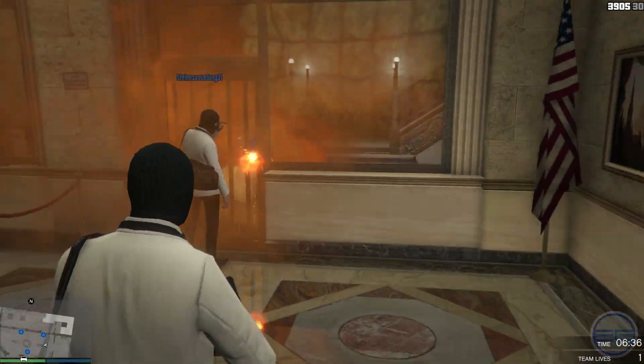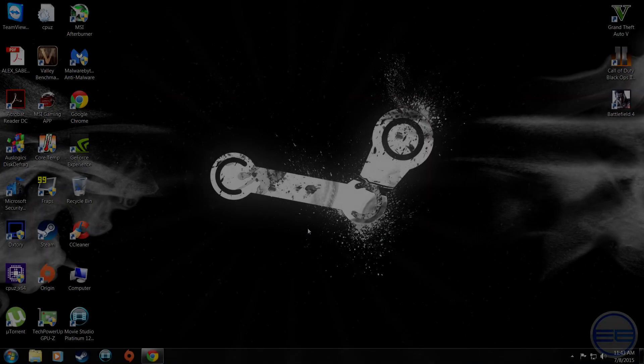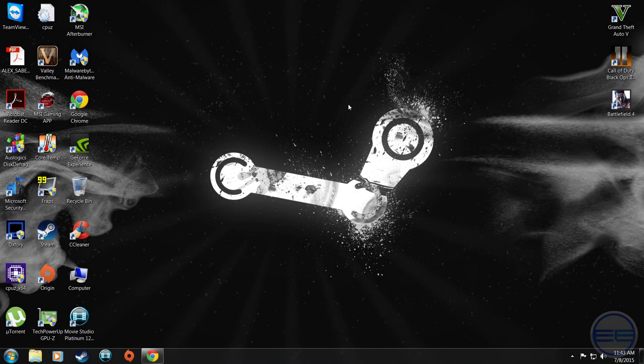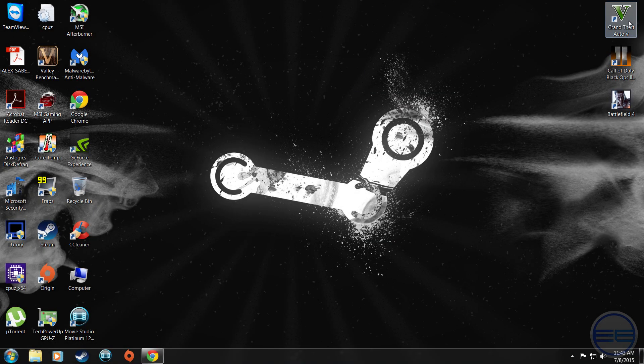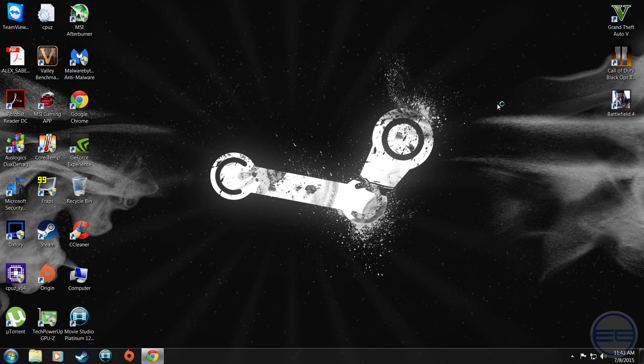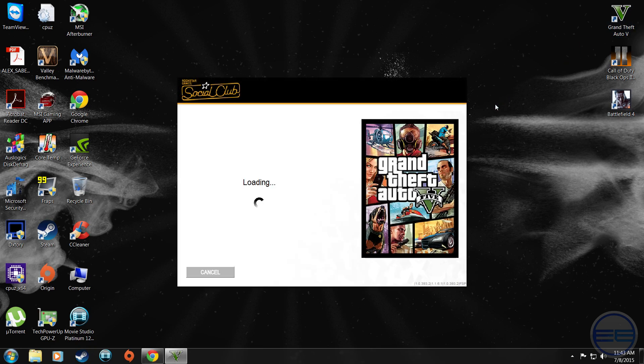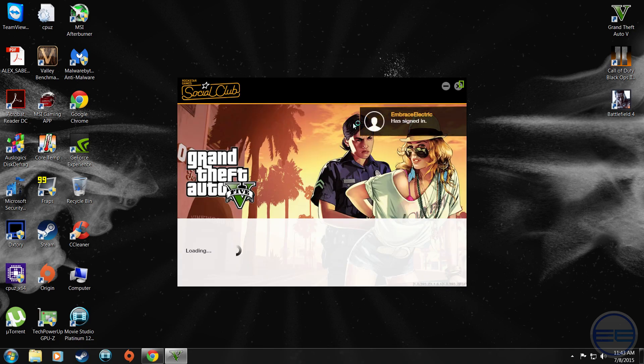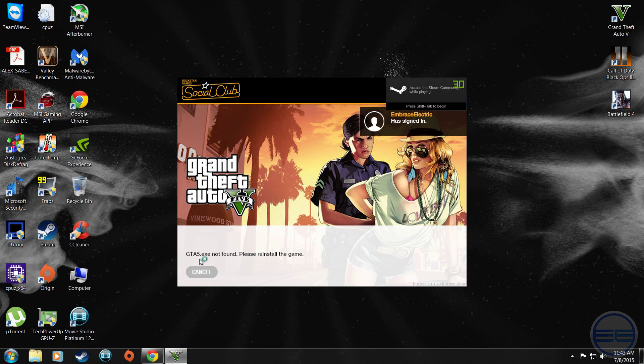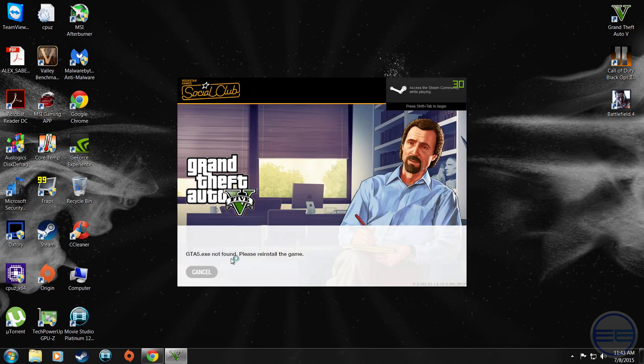Alright, so the issue we're fixing today is if you launch GTA 5, it's going to come up and not fully load and say gta5.exe is missing. If you have this problem, it's quite an easy fix. As you can see at the bottom, it's not found in the folder.